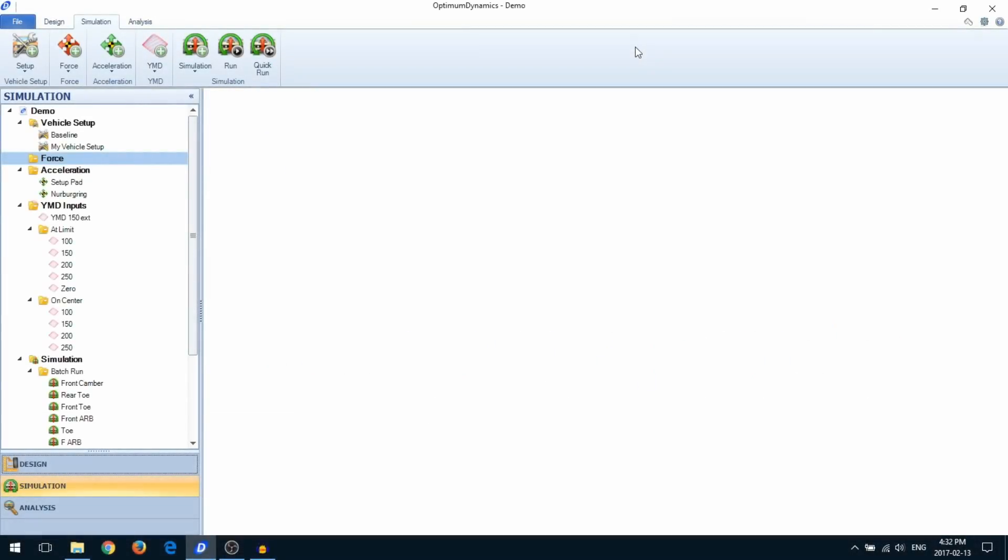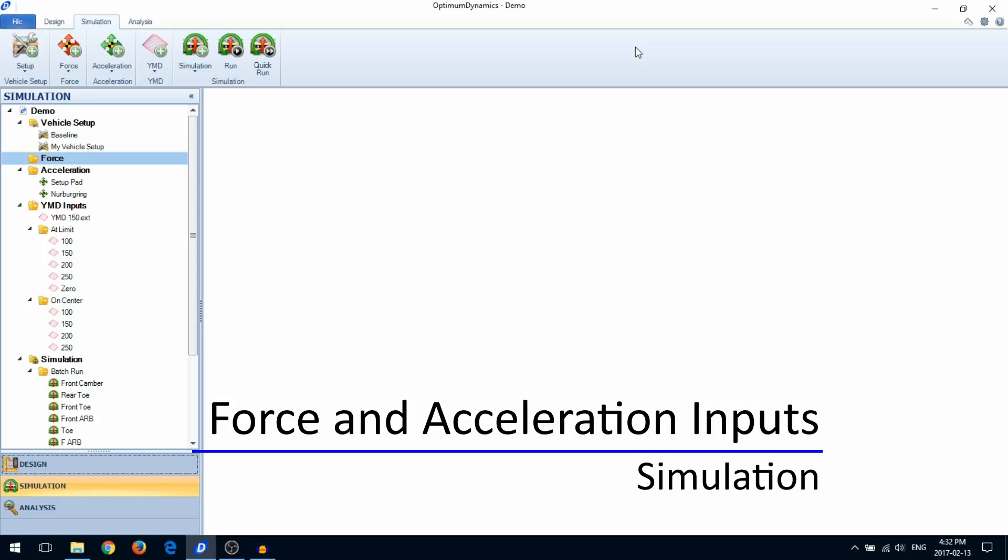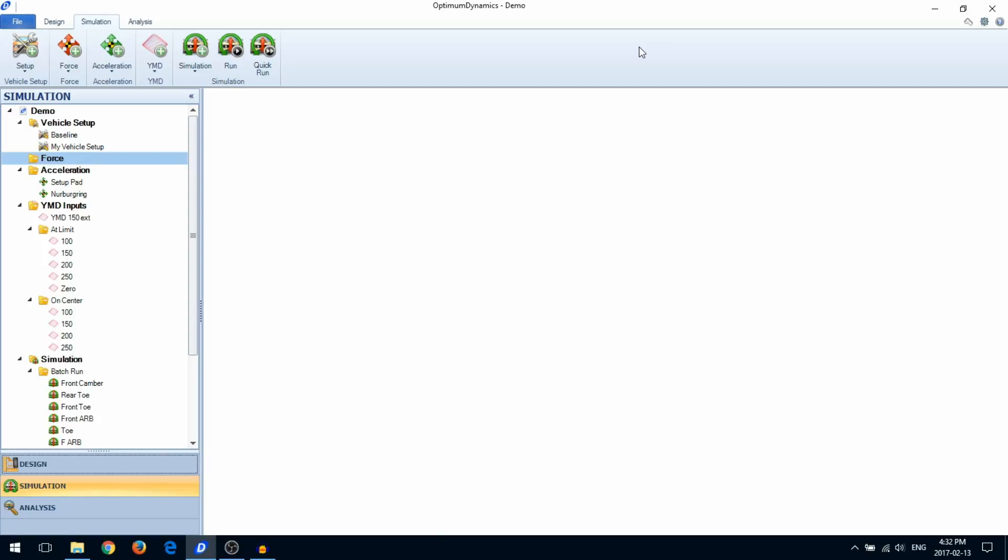In this video, we're going to talk about force and acceleration type simulations. Both the force and acceleration type simulations have two options: single-state and multiple-state.